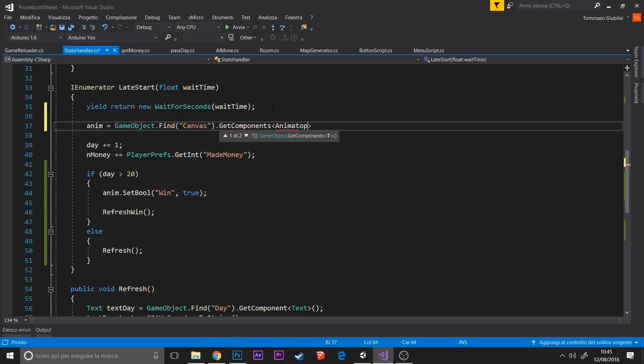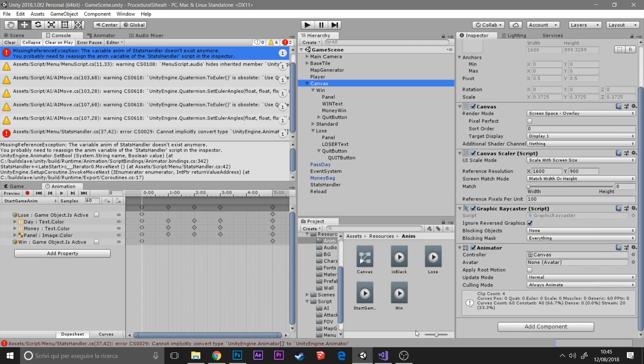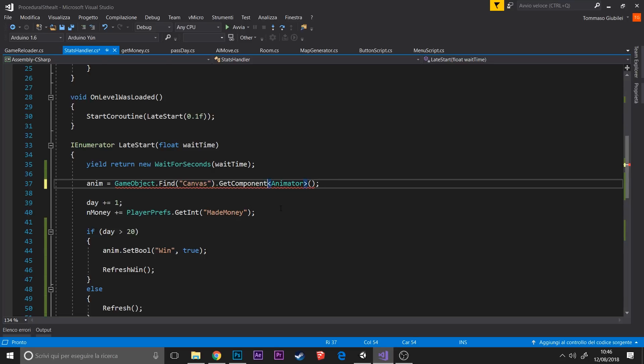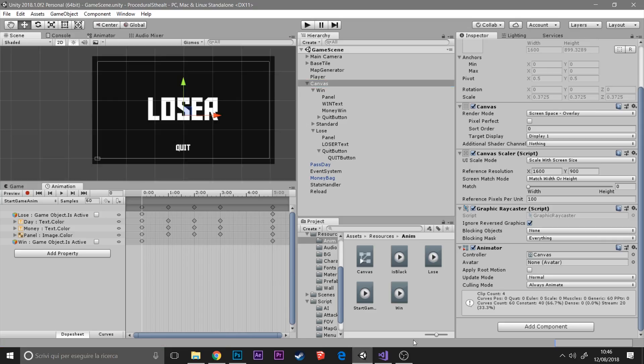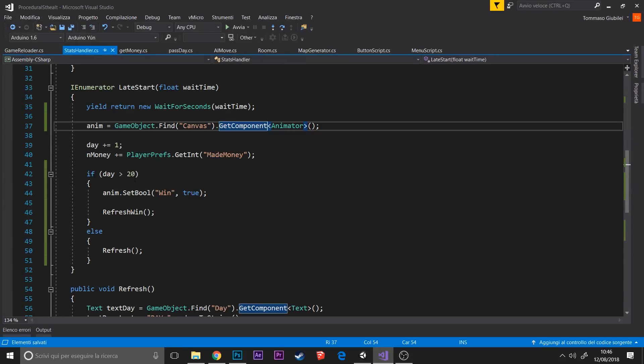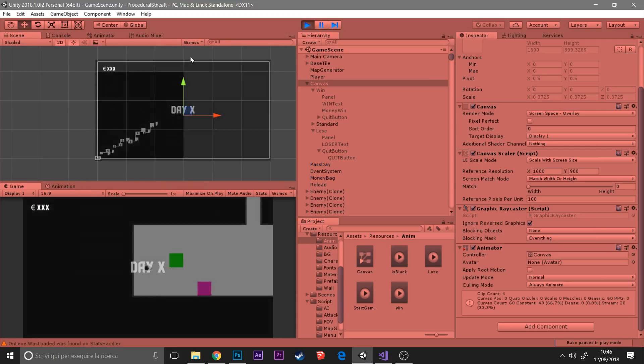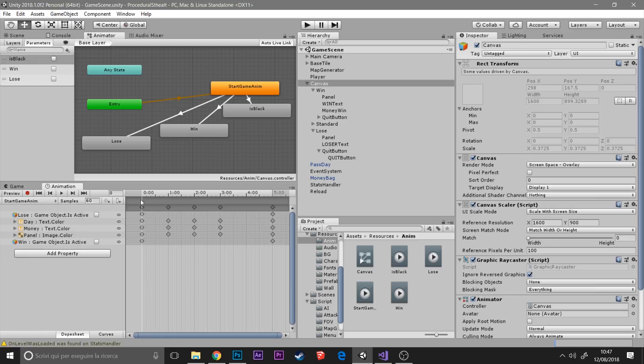It's with the reference of the text that controls the money. I don't know why but there's this problem and I didn't figure out how to solve it.